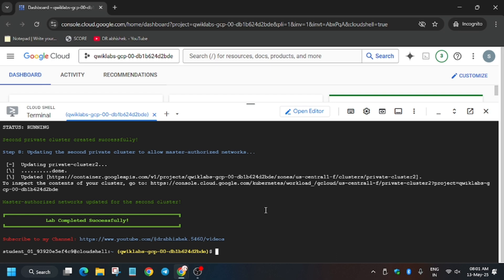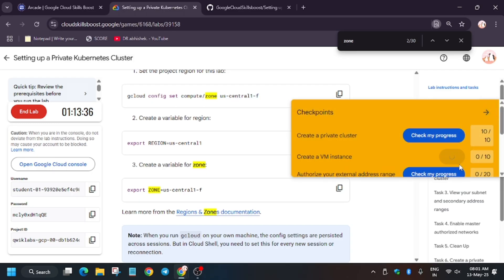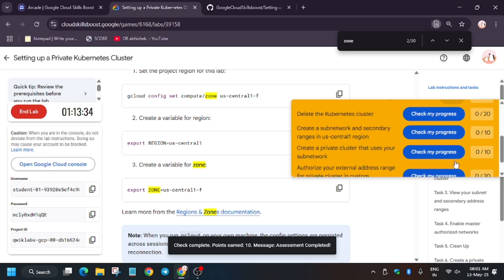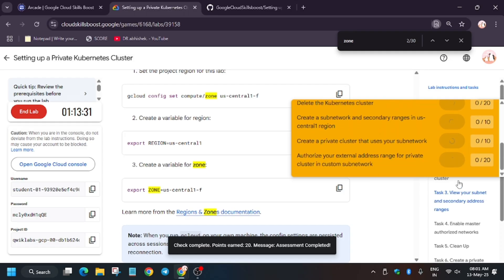Let's move ahead to the lab instructions. Let's hit Check My Progress for all the tasks. As you can see, we are getting the score.